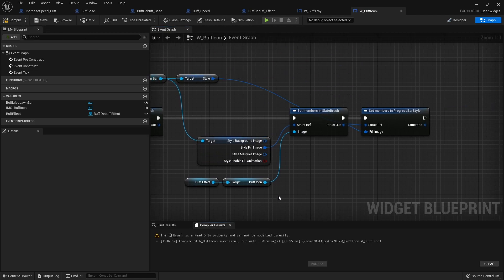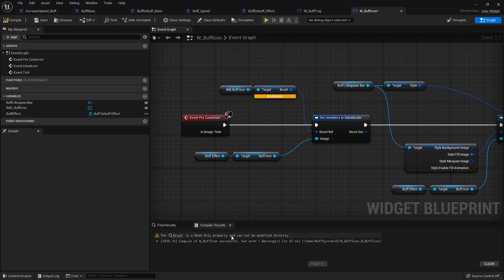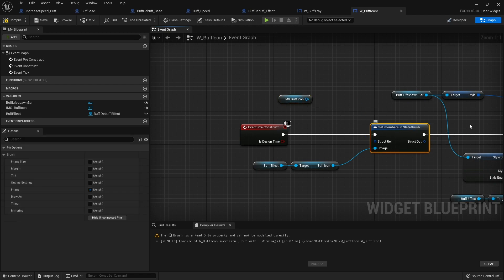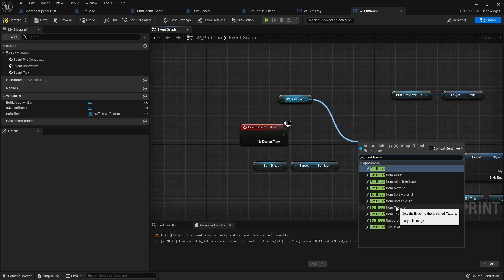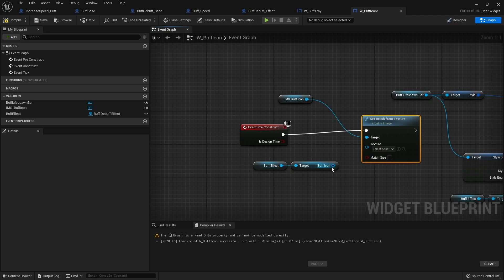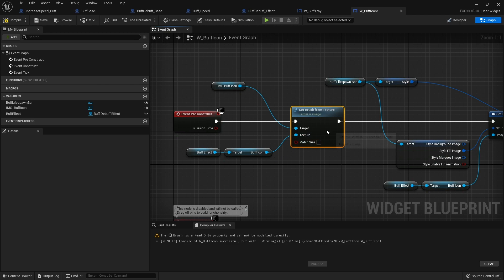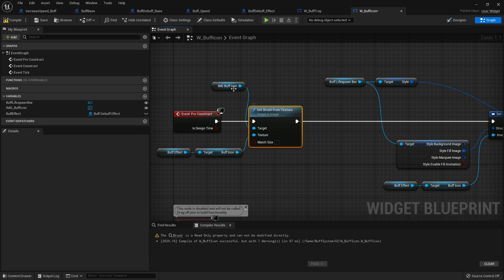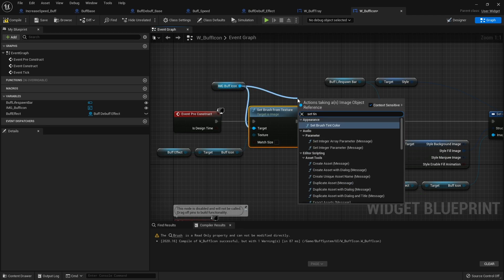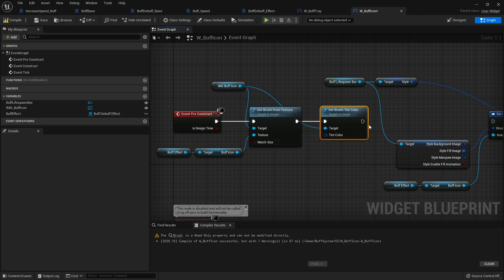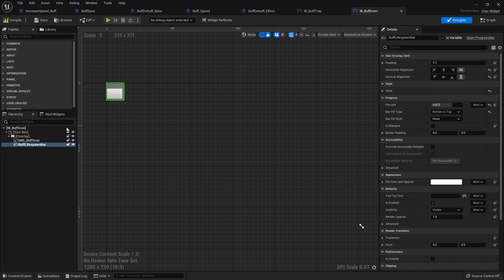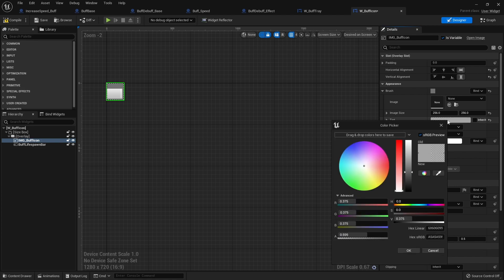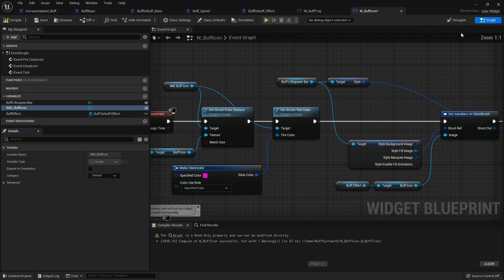Compile and save. We've got a warning saying that the brush is a read-only property and cannot be modified directly. Since we can't change it directly, we'll remove that node and instead do set brush from texture, and put that into our buff icon there. Then we also want to set the tint of that, so buff icon set tint color. I'll break from tint color and go to my designer to copy what I've got set there — copy value and paste it into the graph.